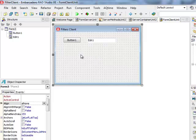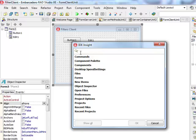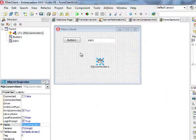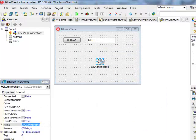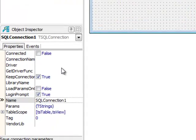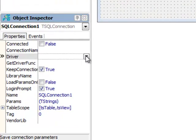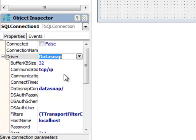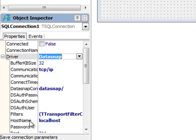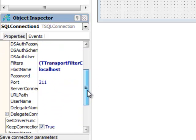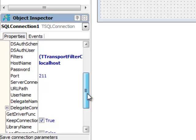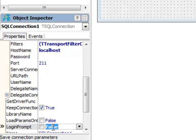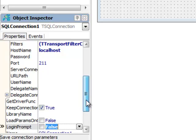Now what I need to do is also to add a TSQLConnection component. This is the component that provides connectivity to my DataSnap server. The first thing is to select a proper driver which is DataSnap. The moment that you select DataSnap you see there is a number of properties that are specific to this driver. And also it's a good idea to change the login prompt to false. We don't want to see any login information.